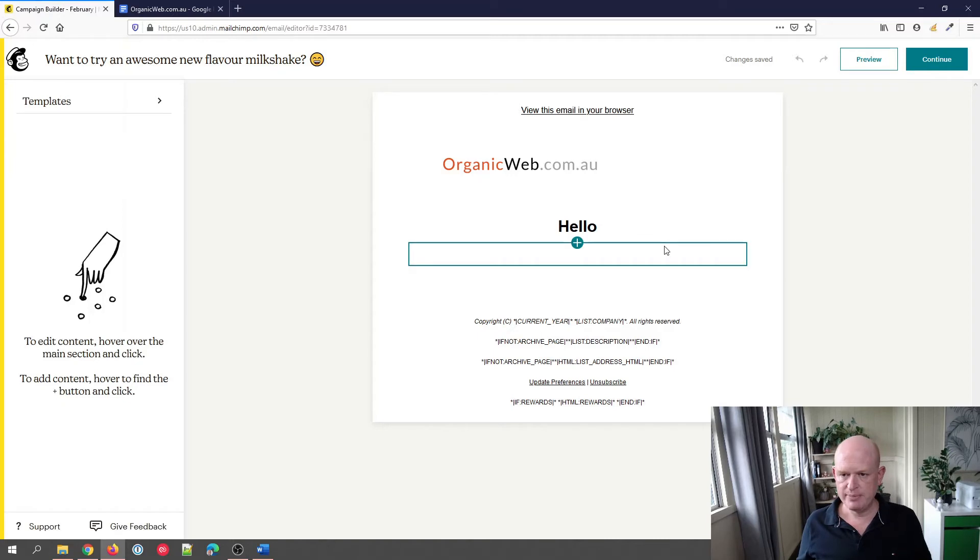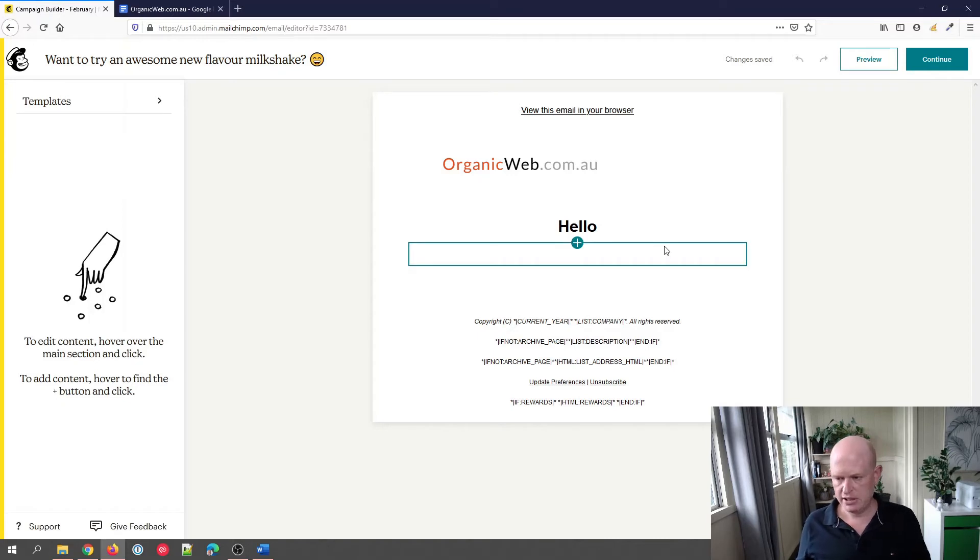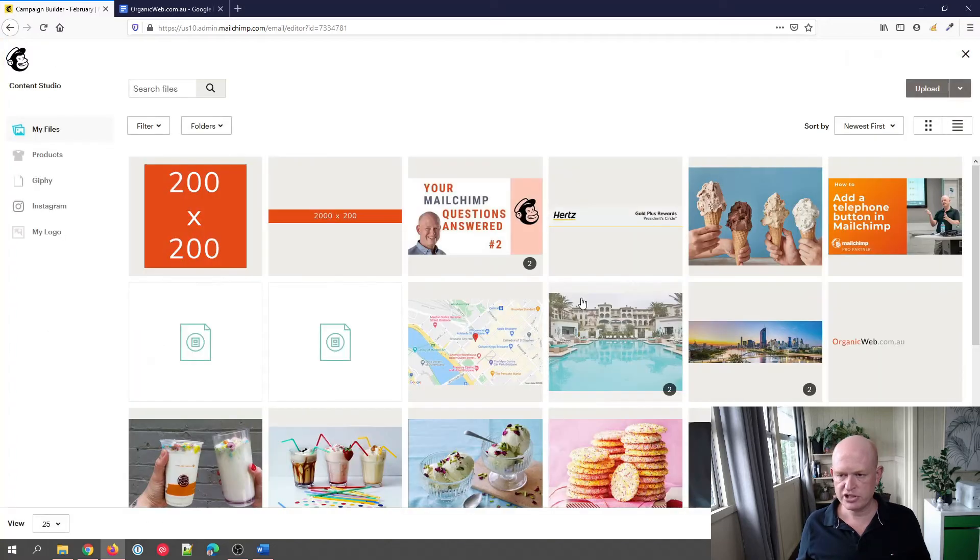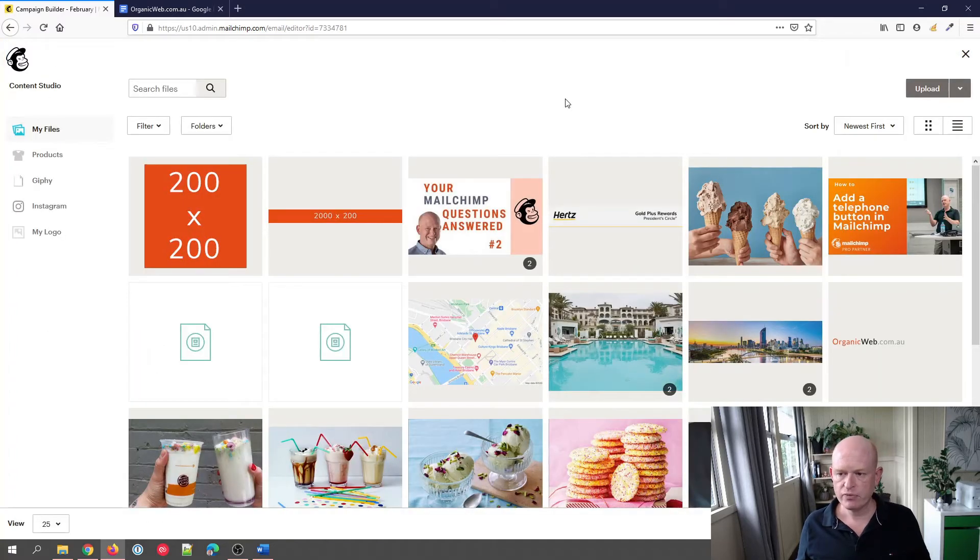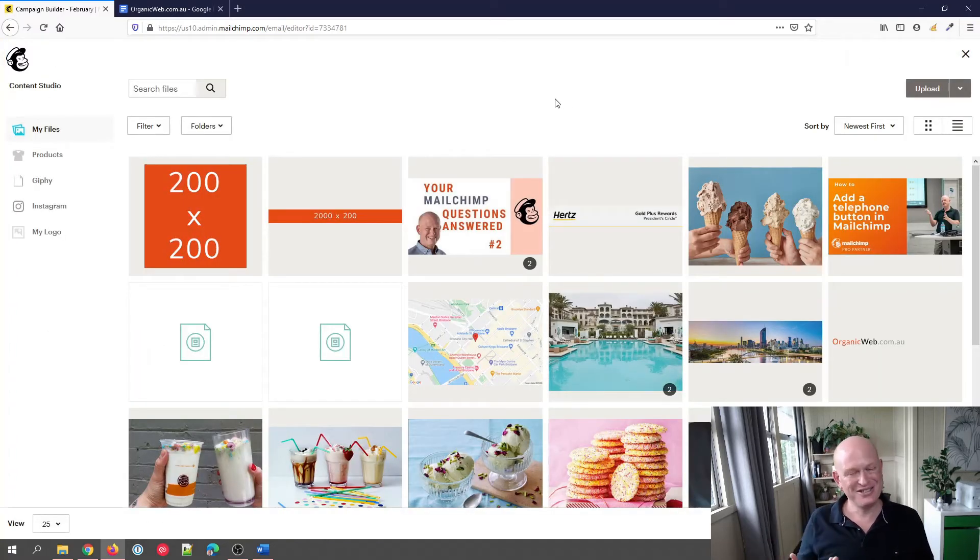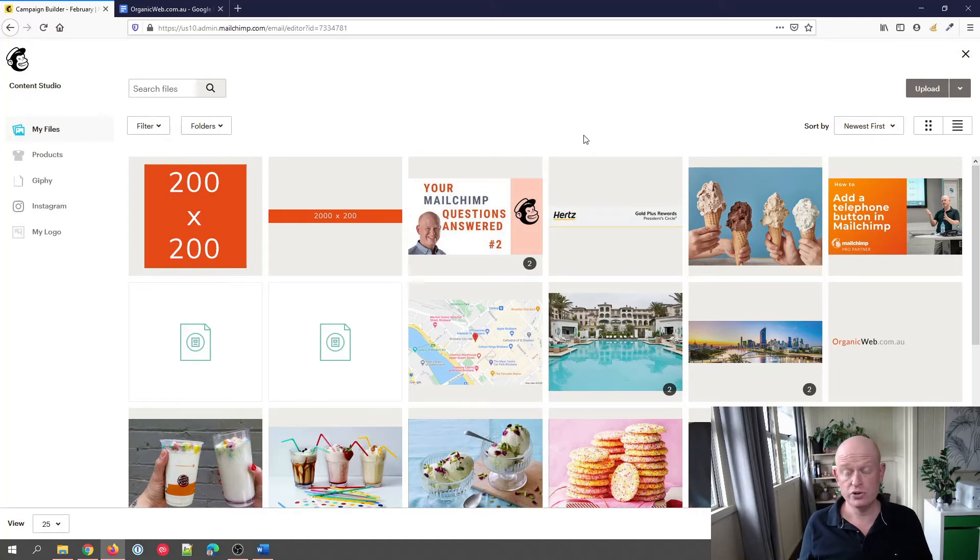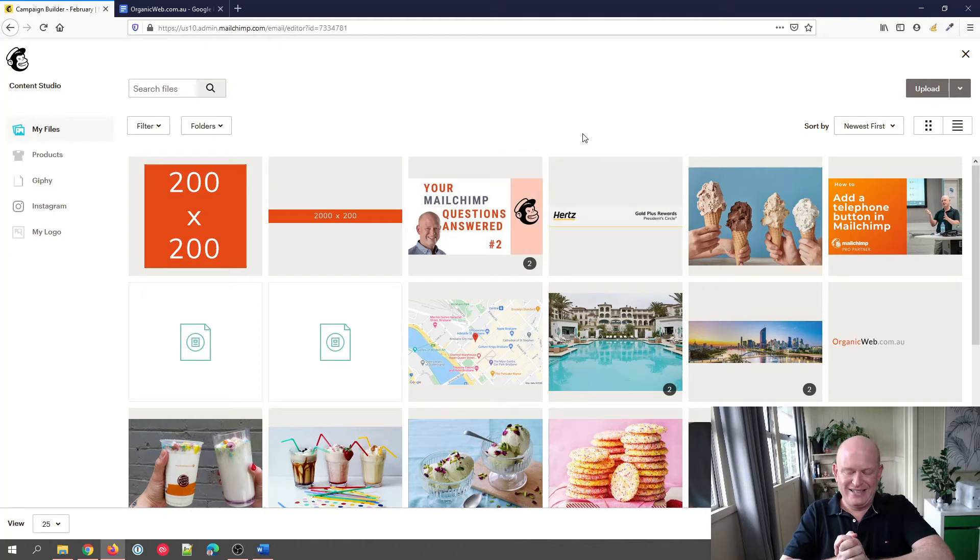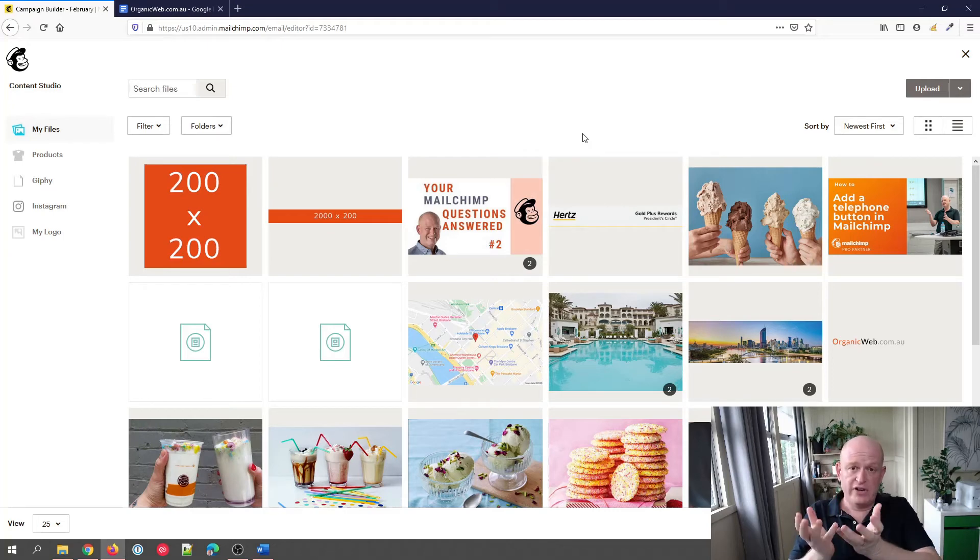We're in the new email builder in Mailchimp. If I click on the plus, I can add an image. I'm going to click on image—the image content block—and again, I'm in my Content Studio. We can upload a file or use one of our files here. Here are the guidelines.